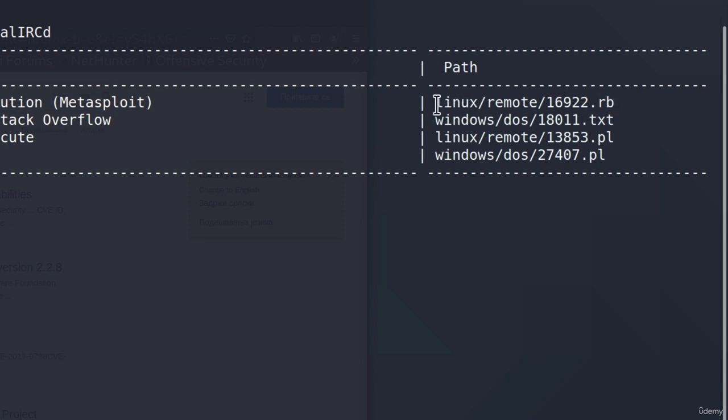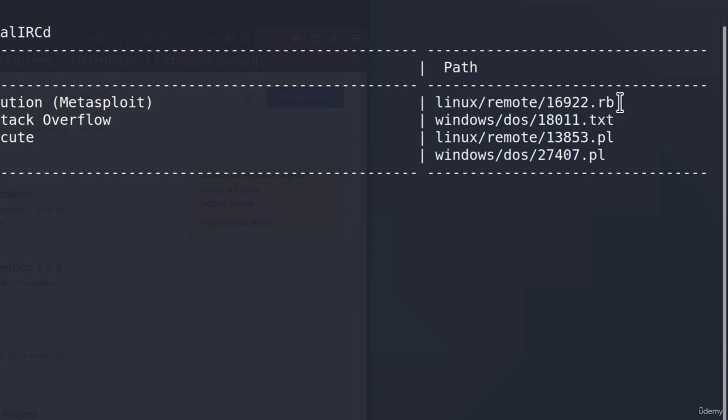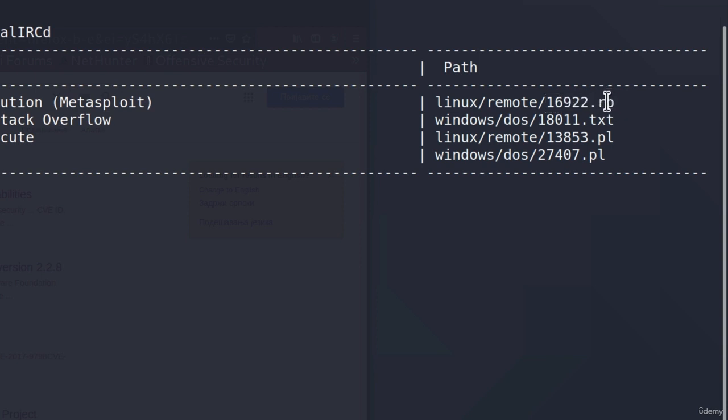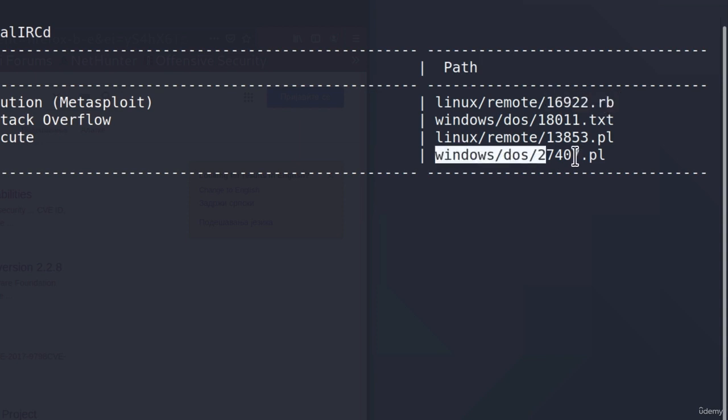Right here, this one is under Linux remote and it is named 16922.rb. And this rb simply stands for Ruby. This is coded in Ruby language.